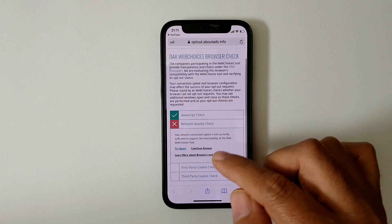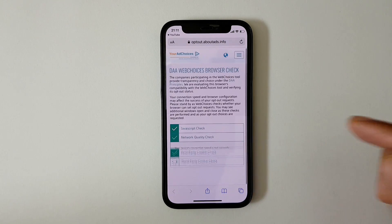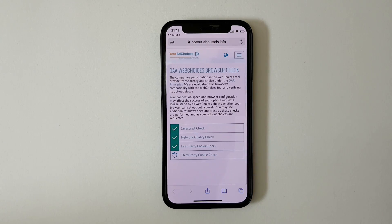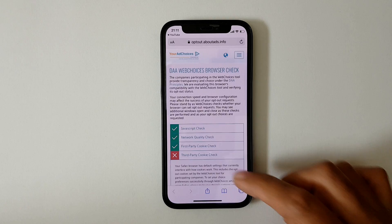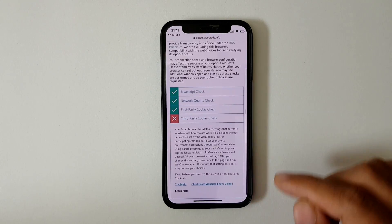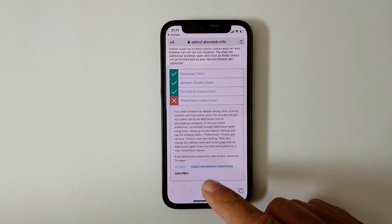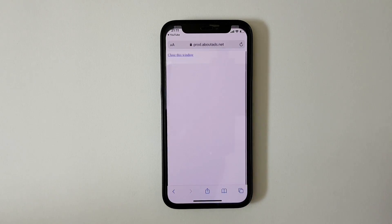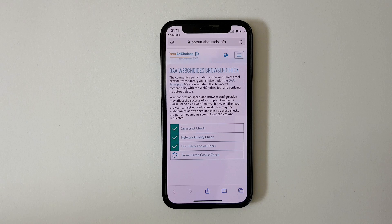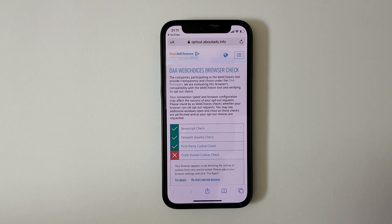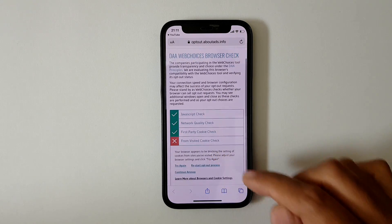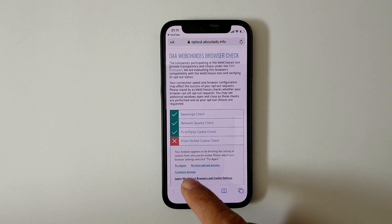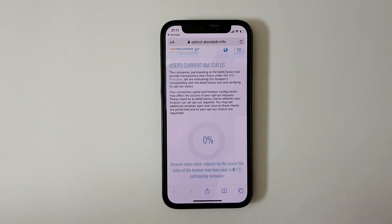If it stops anywhere, just click on 'Continue Anyway.' Then click on 'Check Websites I Have Visited,' and you can click on 'Continue Anyway' again.